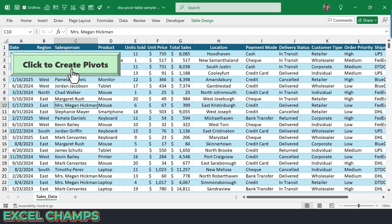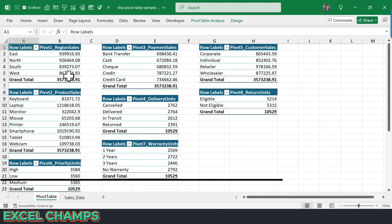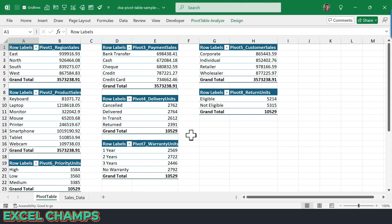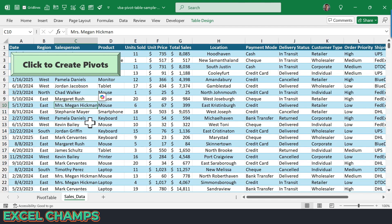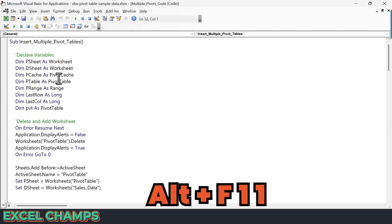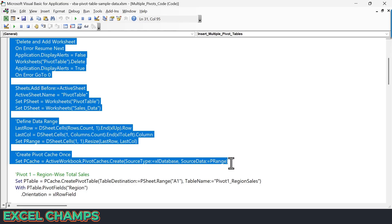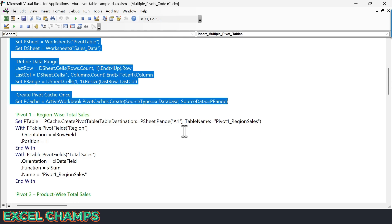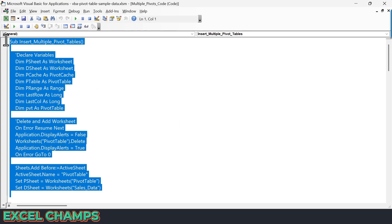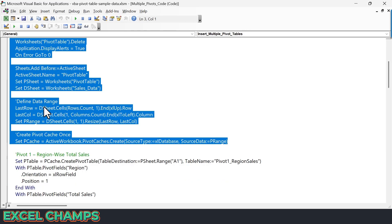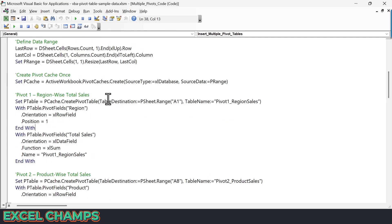So here I have this button, and when I click on it, you can see it creates eight different pivot tables in just a few seconds. Now I'm using the same VBA code to create multiple pivot tables. Let me open the Visual Basic editor and show you how this code works. The code is exactly the same as what we used to create a single pivot table, but instead of creating one pivot table, we are creating eight different pivot tables.